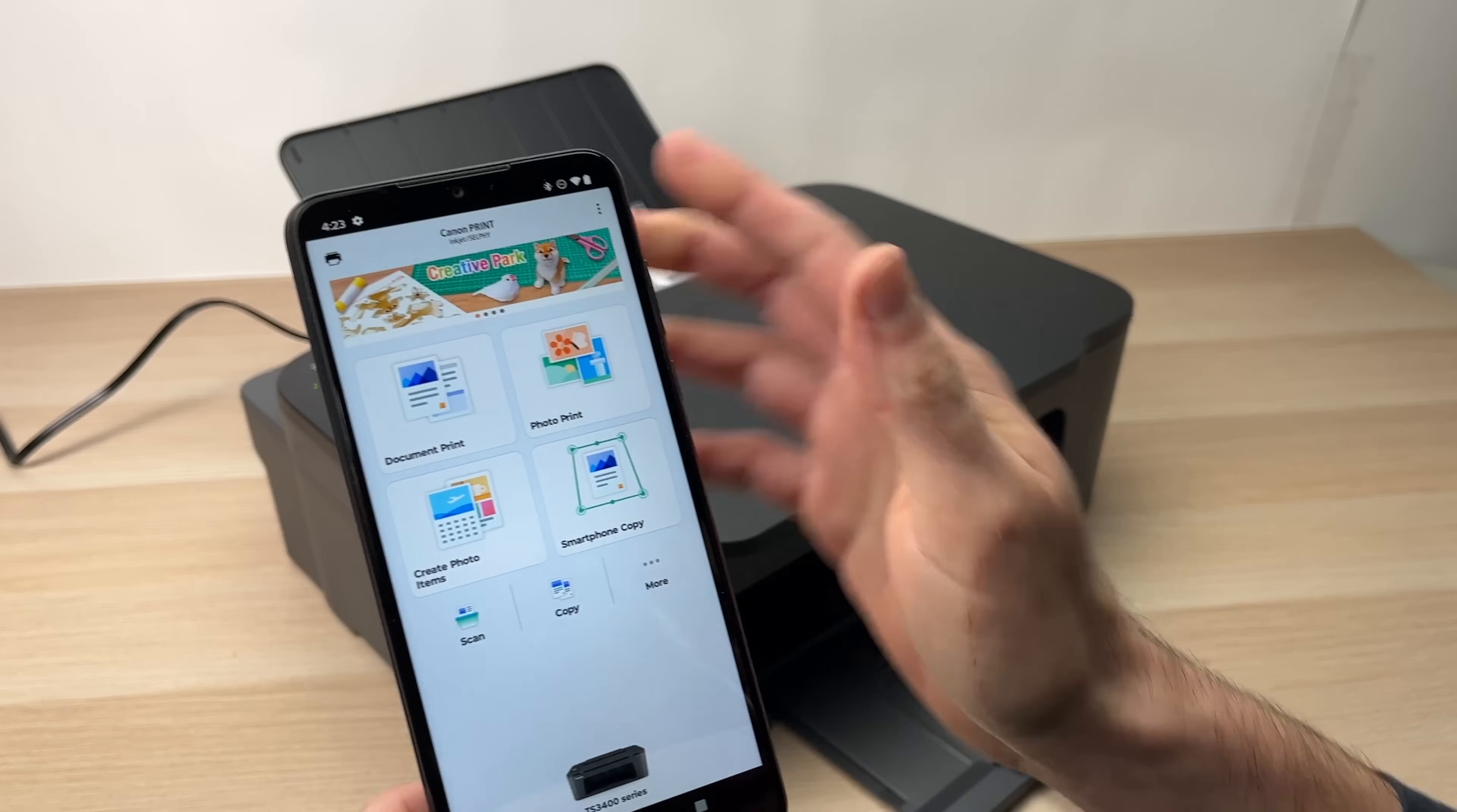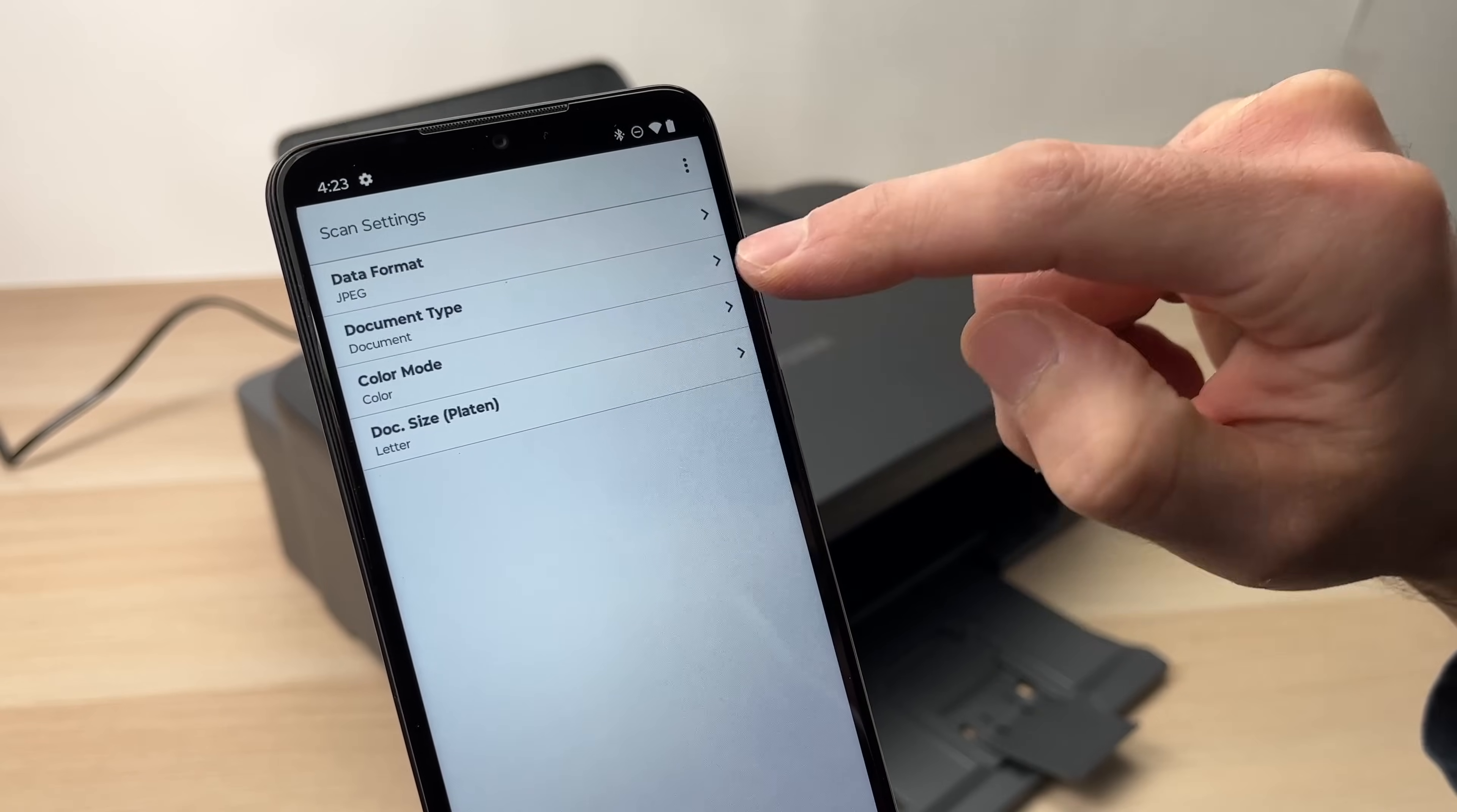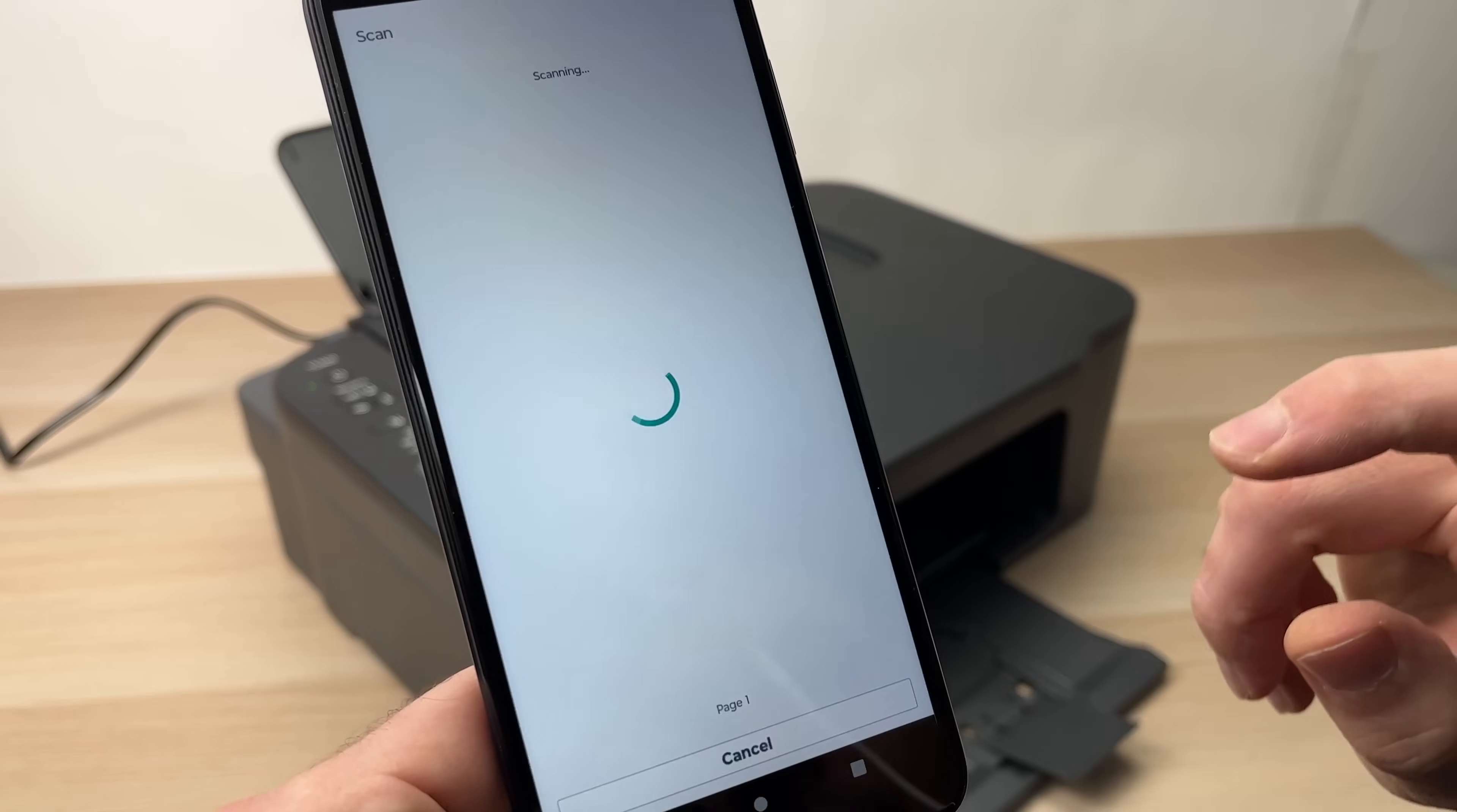To scan, you're going to press this scan button. Then you're going to confirm if these are the settings you want. By the way, if you want to change them, just press change settings and you can edit any of these. If you don't want it to be in color, you can select grayscale and this will be black and white. Once you confirm that this is the settings you want, go back and then you just have to press the scan button.